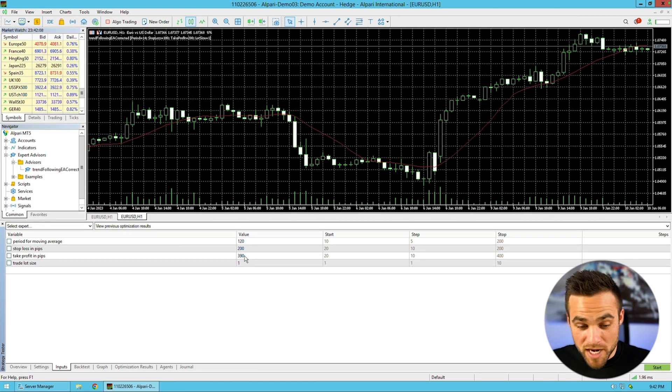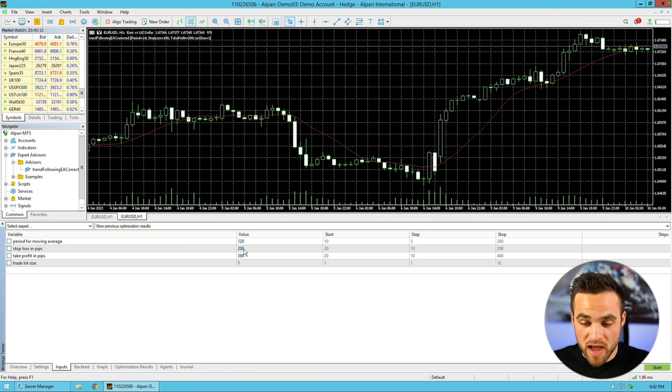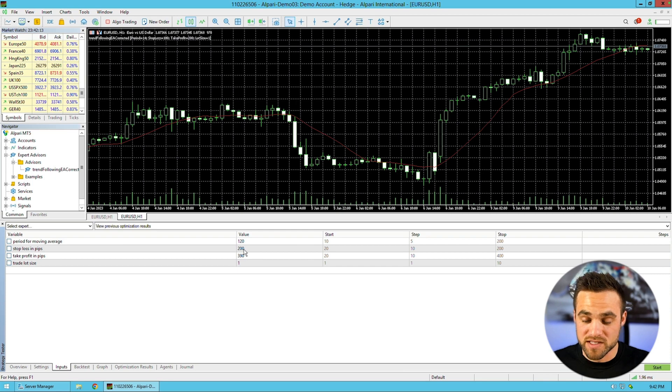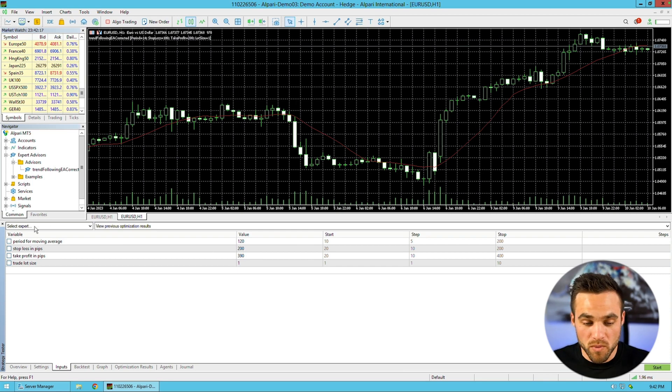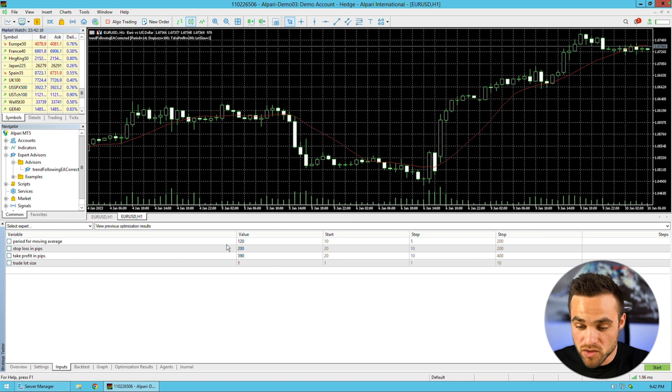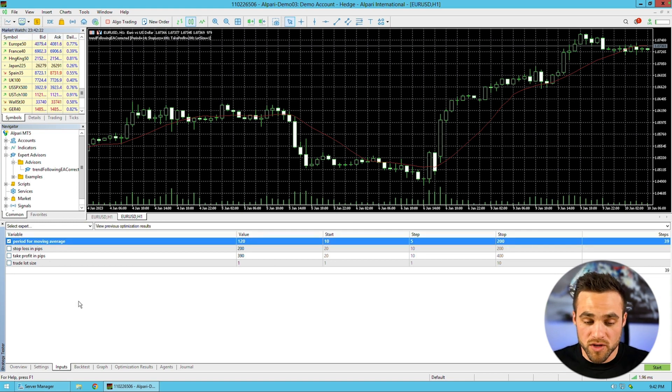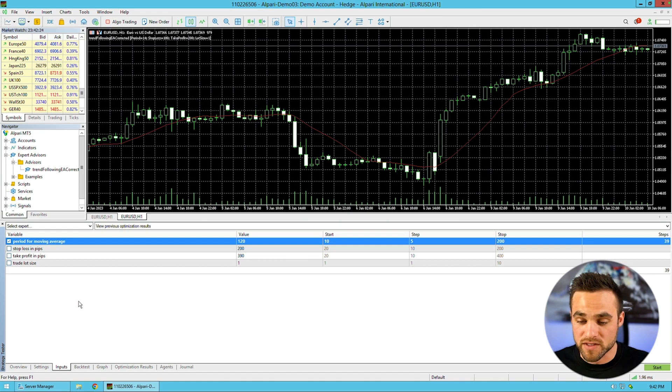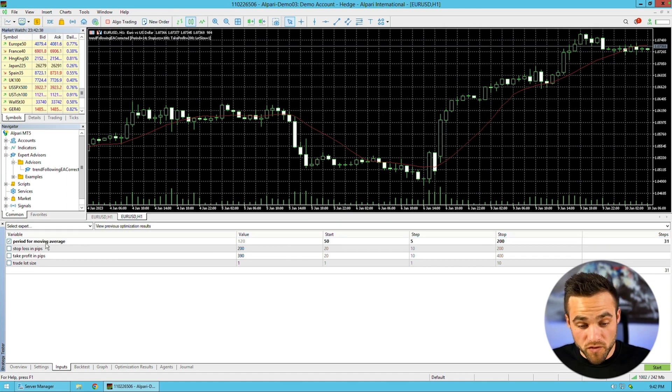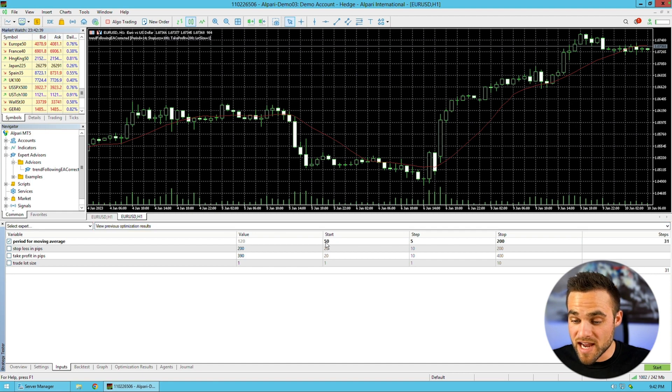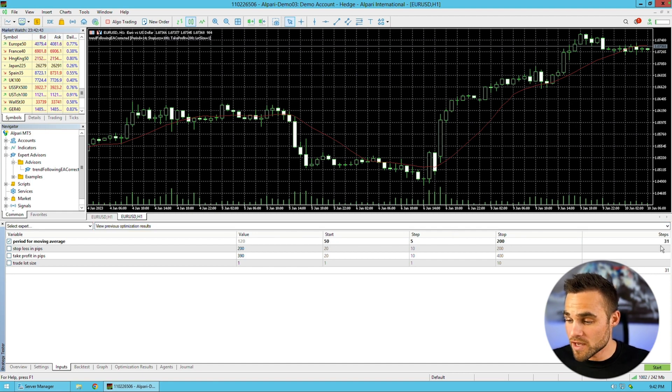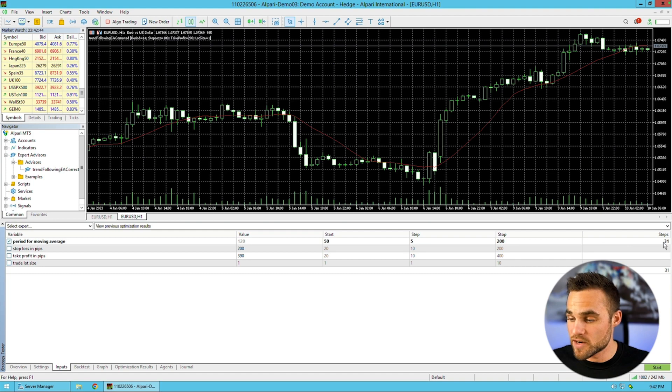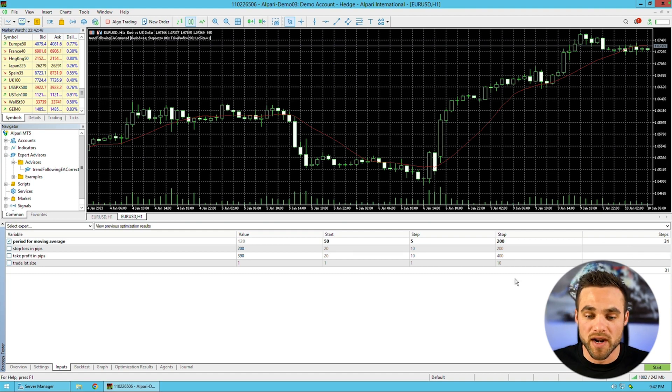I came back into MetaTrader 5 and put those values. Those seemed to be the best values for take profit and stop loss. As a final last Hail Mary prayer, I used these values and decided maybe if I re-optimize the moving average period with these values for the take profit and stop loss, maybe I can get this to work. I re-optimized for the moving average period with a 50 start, 5 step, and 200 stop, which was going to give me 31 different combinations.